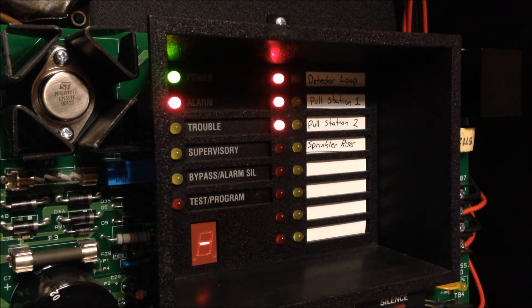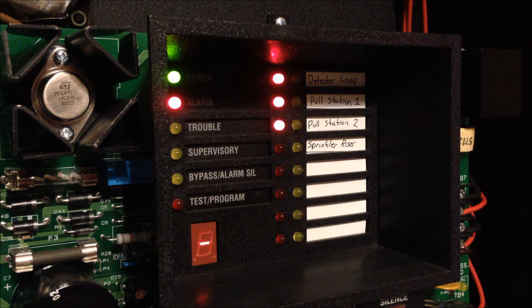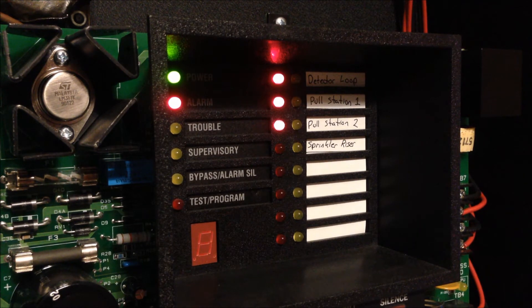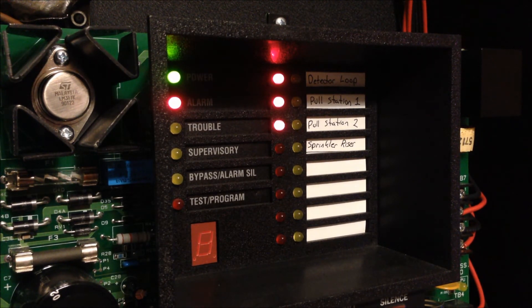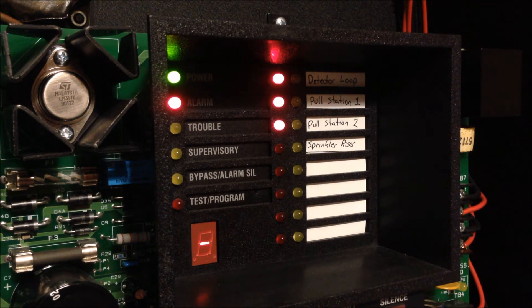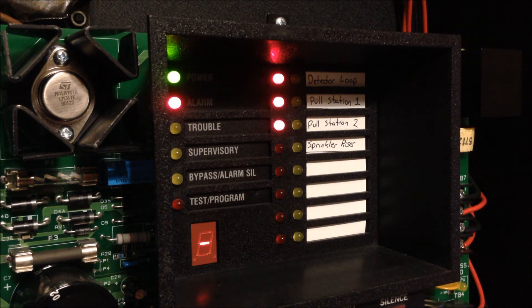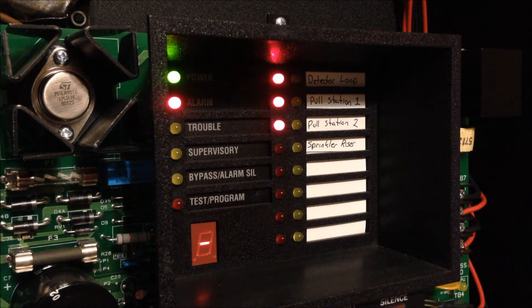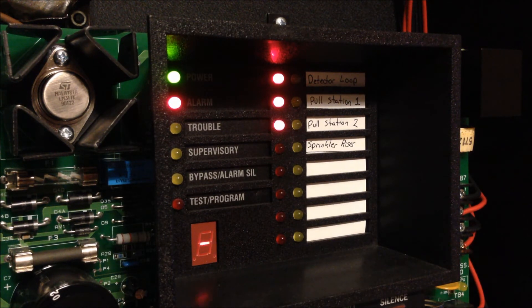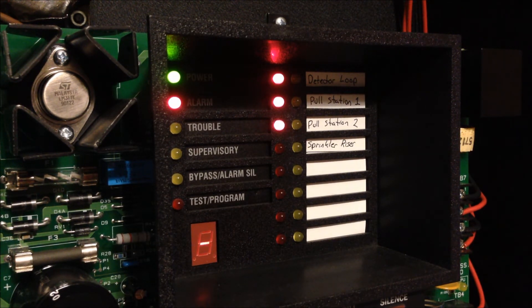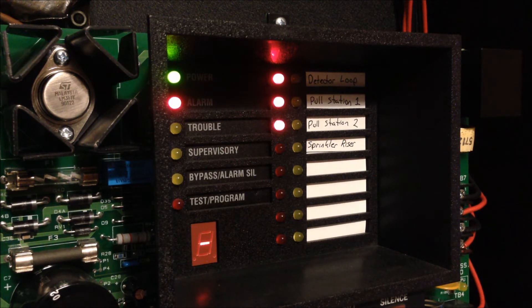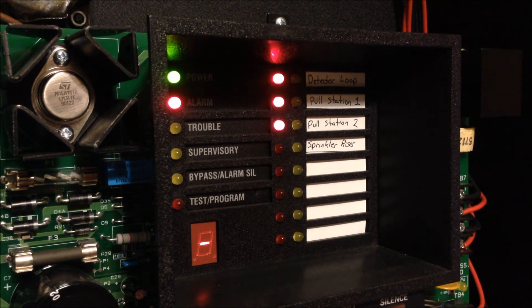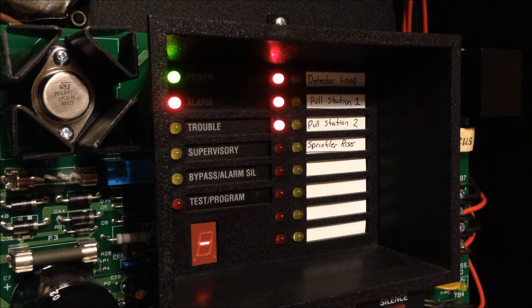So now I've put all 3 zones on the main board into alarm. And we'll listen and see what the panel does to handle that. So that was its first round of sounding the 1 pulse for zone 1.